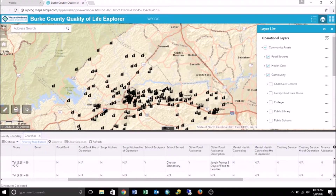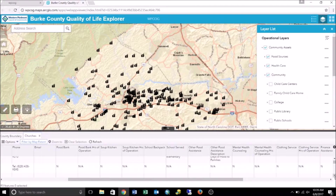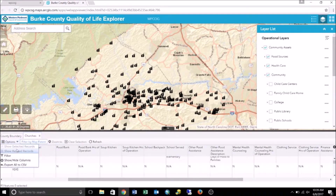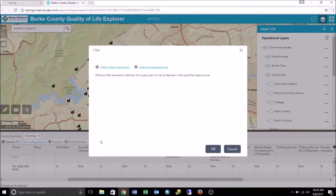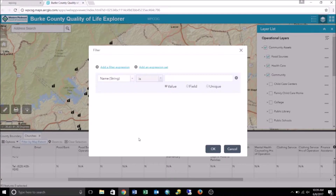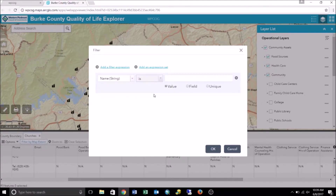Now that we know how the information is recorded in the attribute table, we can apply the filter. We begin by dropping down Options, which is located in the attribute table menu bar. From here, we are going to select Filter, and then we're going to pick out a filter expression. The filter expression has three different parts: the field part, the operator part, and the value field where you type in what's unique.